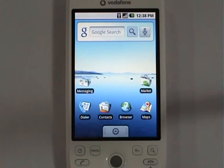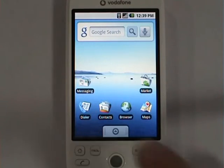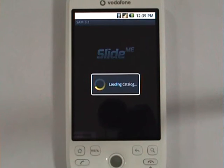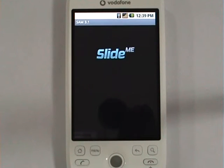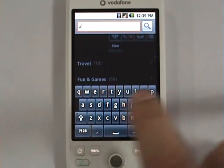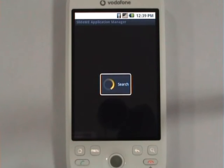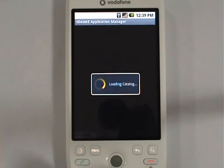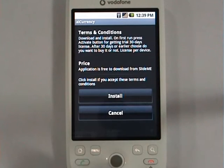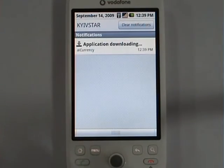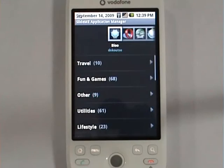Hello everyone. In this video I'm going to demonstrate a currency application which was recently published by Artful Bits. We will start by downloading it from the Slide.me market, and as a matter of fact you can do exactly the same thing with the Android market. We will search for the app, agree to the terms, download it, and then install it.